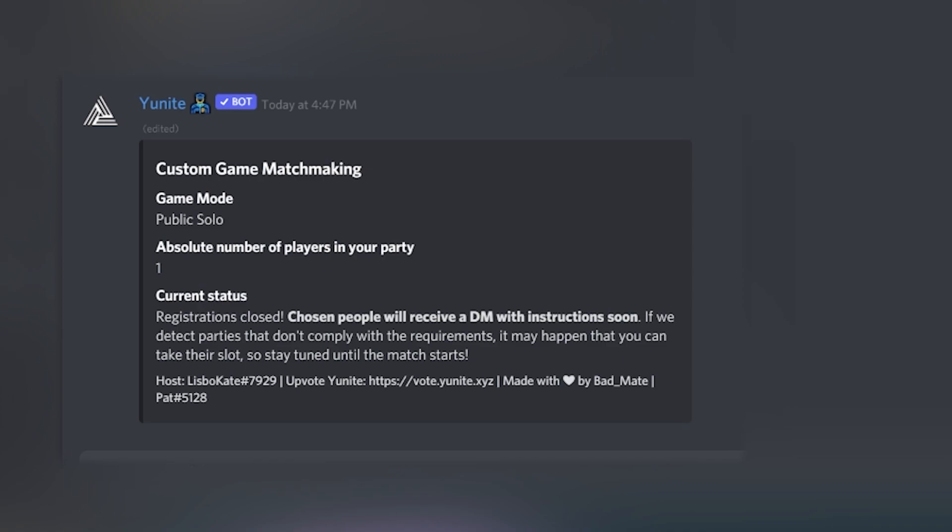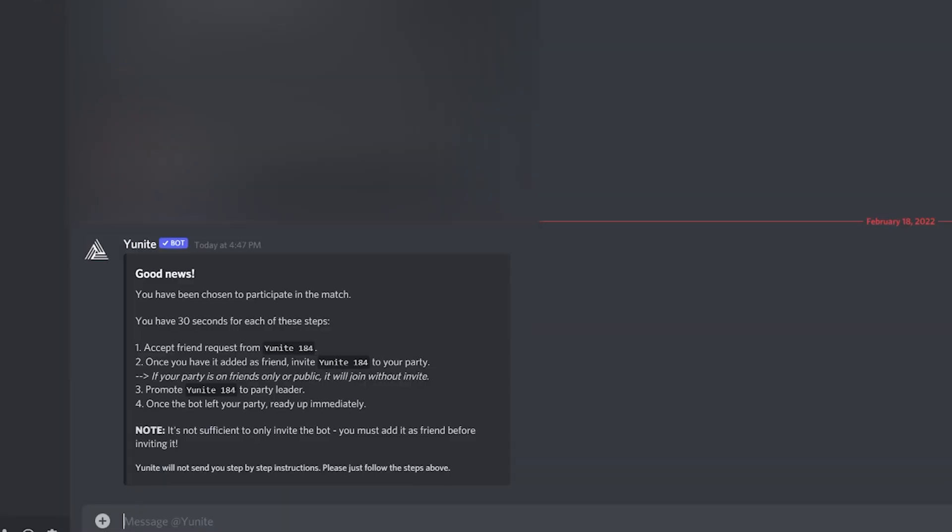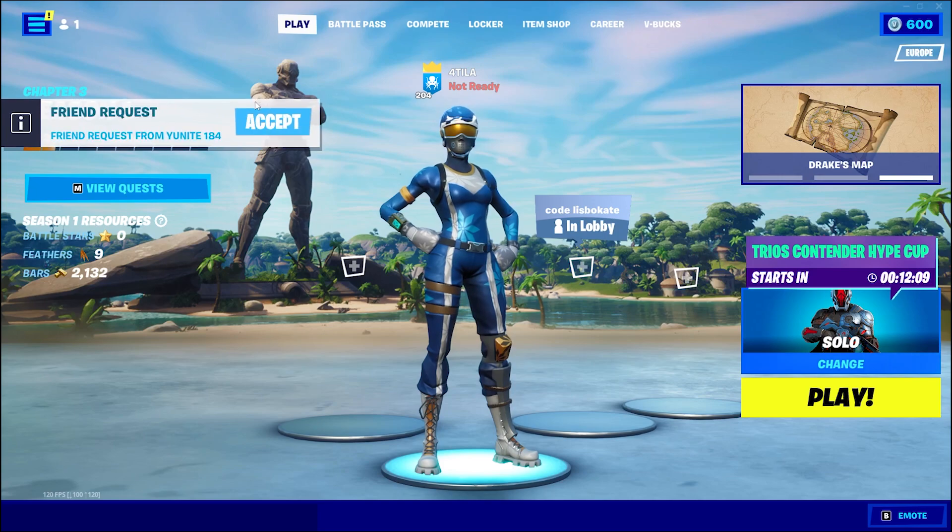When I start the match, you will receive a DM from the bot with instructions. You have to do the same as you did when linking your epic account, as you can see here.